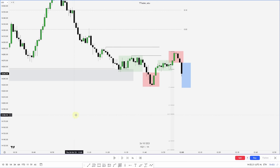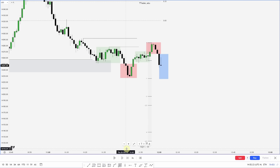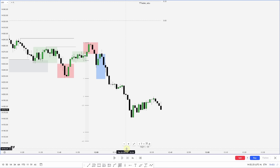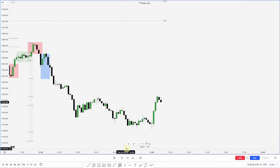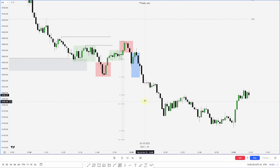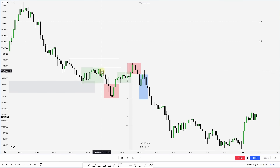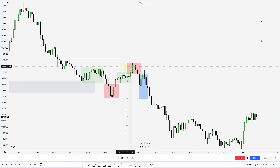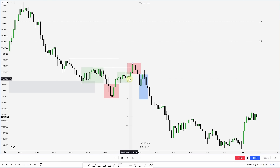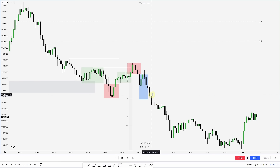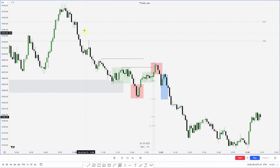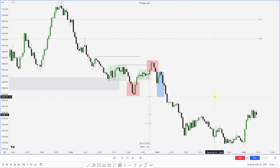If we're going to get a continuation lower, what is the low that made this high? Right there. And you can see: accumulation, manipulation, we do distribute over this old high. However, when we displace back into this range, we enter a new accumulation, manipulation, distribution — and this one is going with the higher timeframe trend.